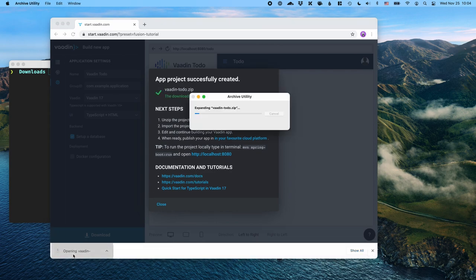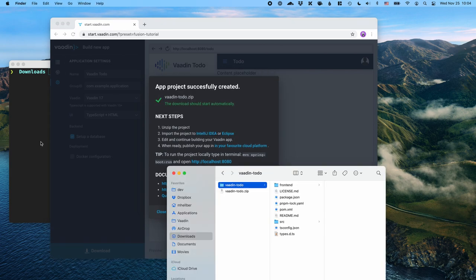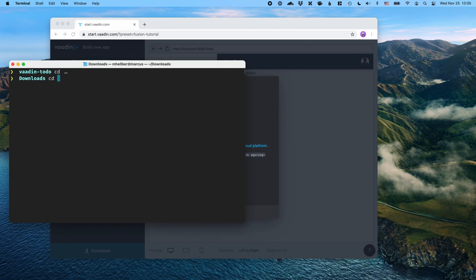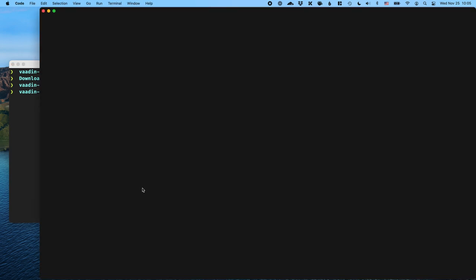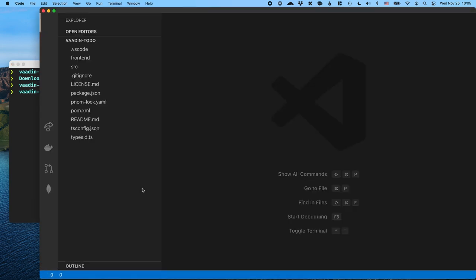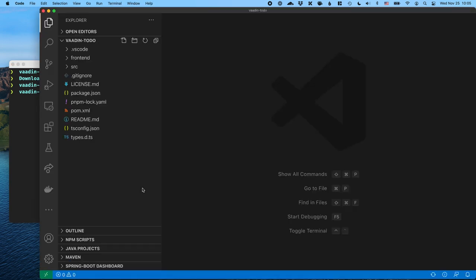Once the file is downloaded, unzip the file, go into the project and open it with your IDE. I'm going to use VS Code because it works really well with both Java and TypeScript, but you can of course use whatever IDE you're familiar and comfortable with. Before we get coding, let's take a look at the project structure so we understand what we have to work with.